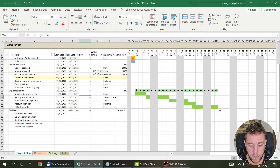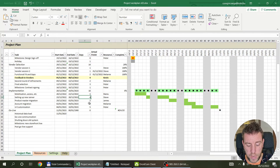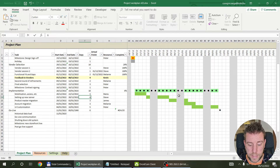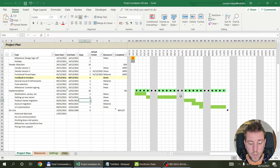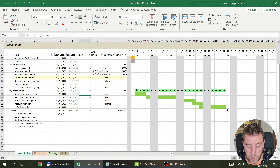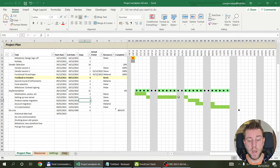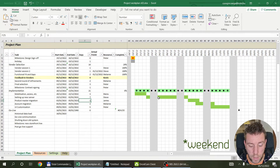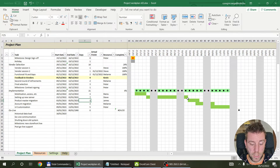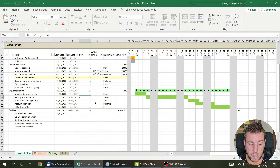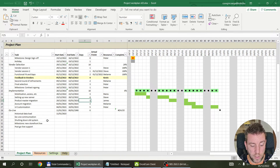For example, if a task is four days it ends on Thursday, but if I increase it to seven days it ends on Monday — because WORKDAY accounts for Saturday and Sunday not being working days. So it's better to use the WORKDAY function rather than simply adding calendar days.